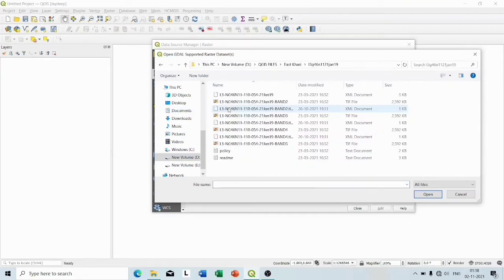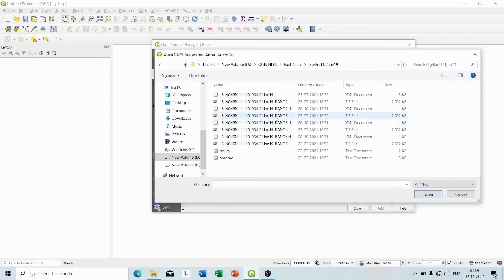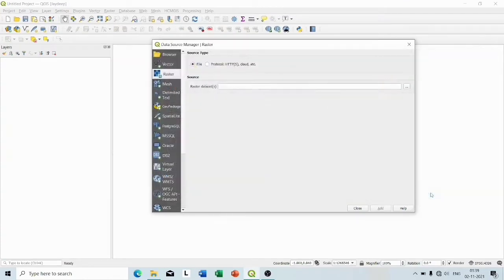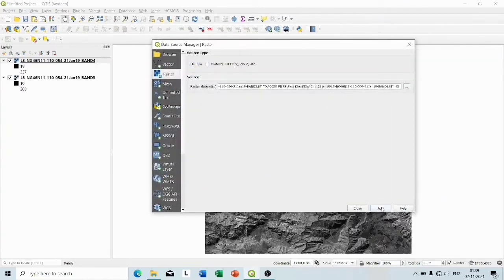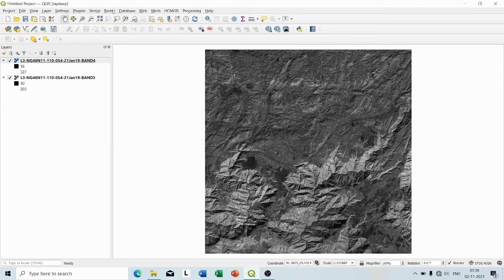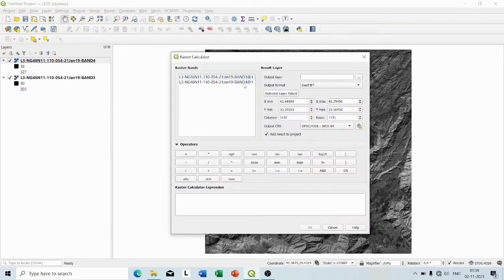So click Open and Add, then Close. So I'll go to Raster Raster Calculator. Now we have to give name of the output layer which will be our NDVI index map.